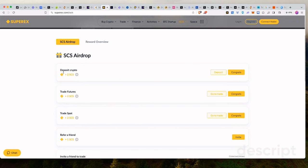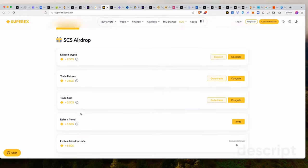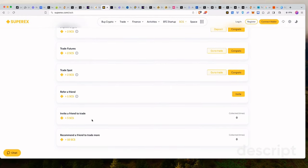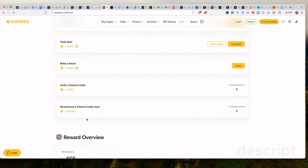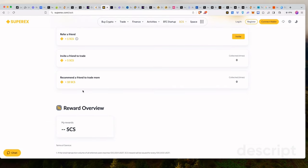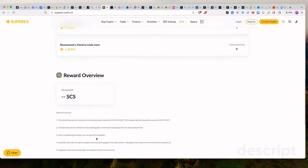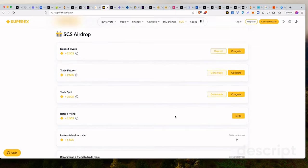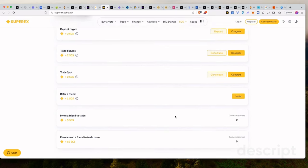When you start trading futures, you get two. When you trade, you get two. And when you refer a friend, you get two. And if you invite a friend to trade, you get five tokens. You recommend a friend to trade more, you get 10 more tokens. So maybe I should actually just create my own link also and share it with you guys because, I mean, why not? It seems like there's a lot of rewards.